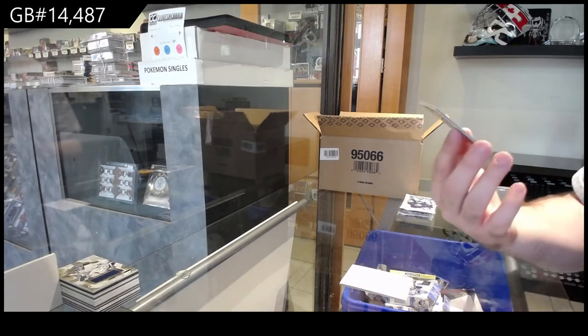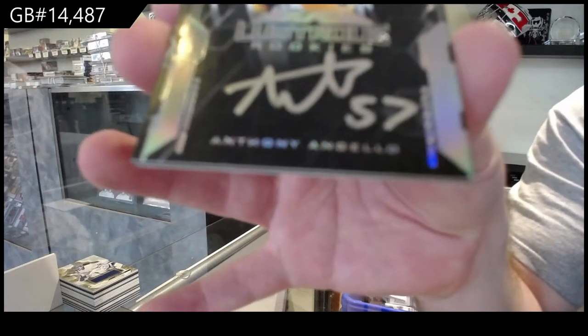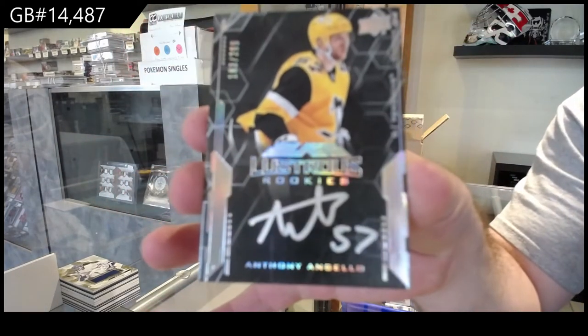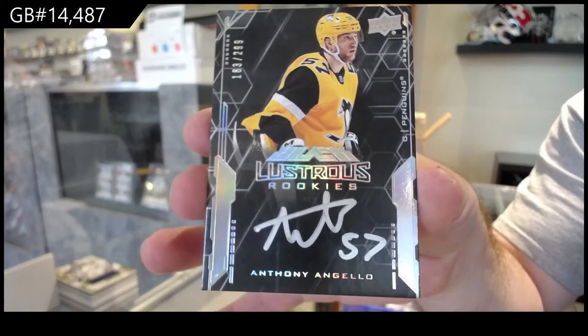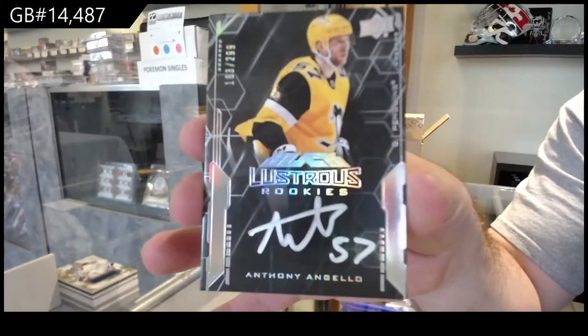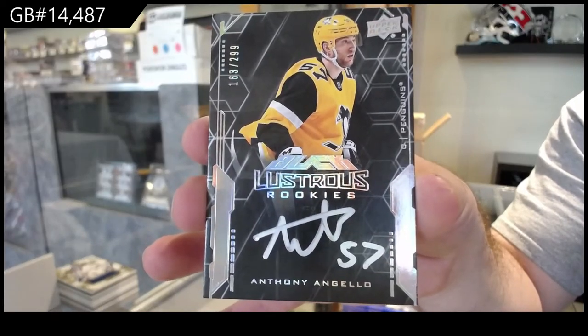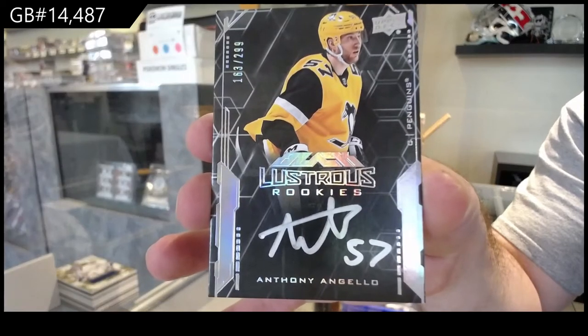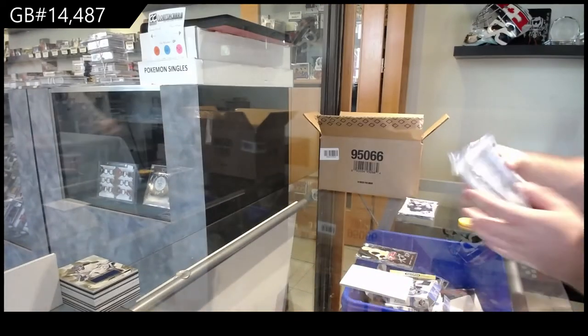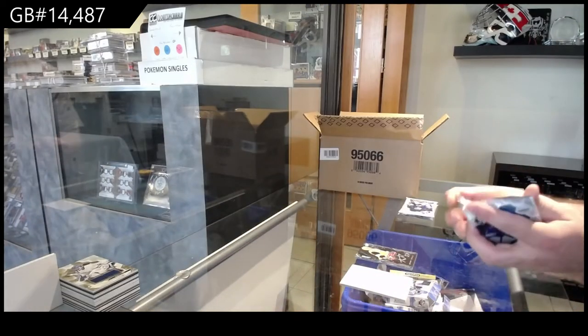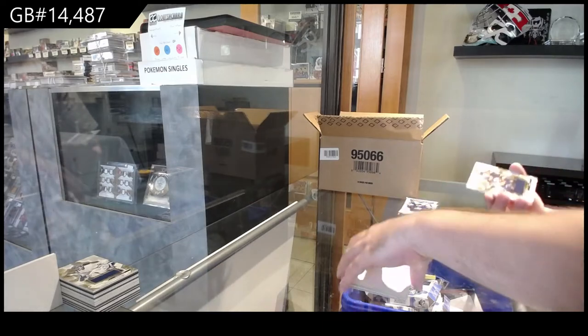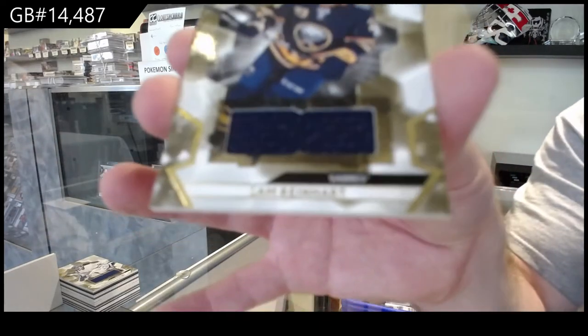Lustrous Rookie Auto of Angelo for the Penguins. $2.99. Lustrous Rookies Auto. Angelo. We've got, for the Buffalo Sabres, Sam Reinhart.